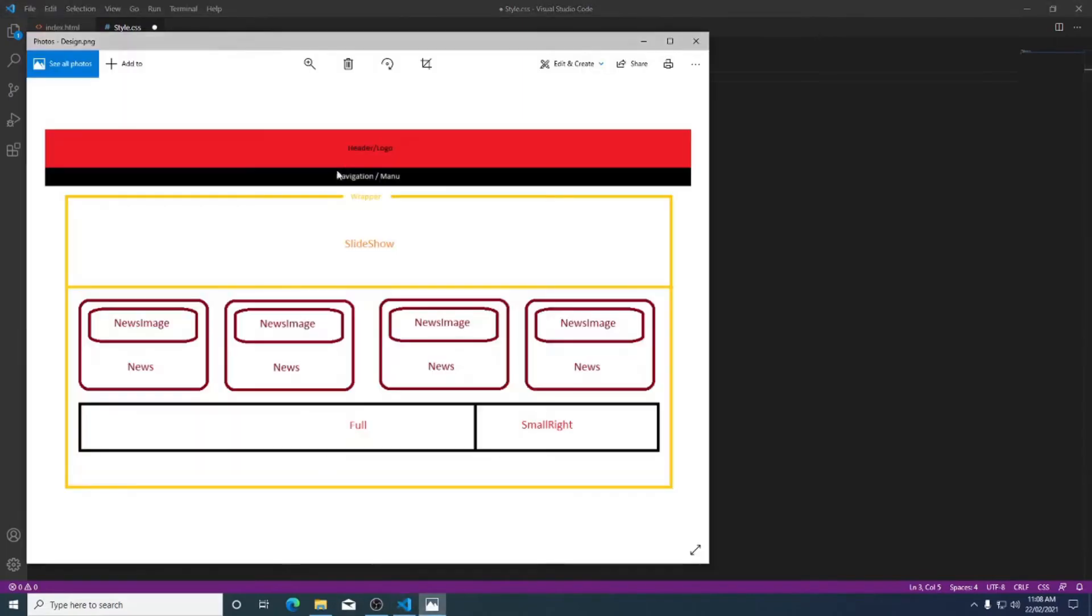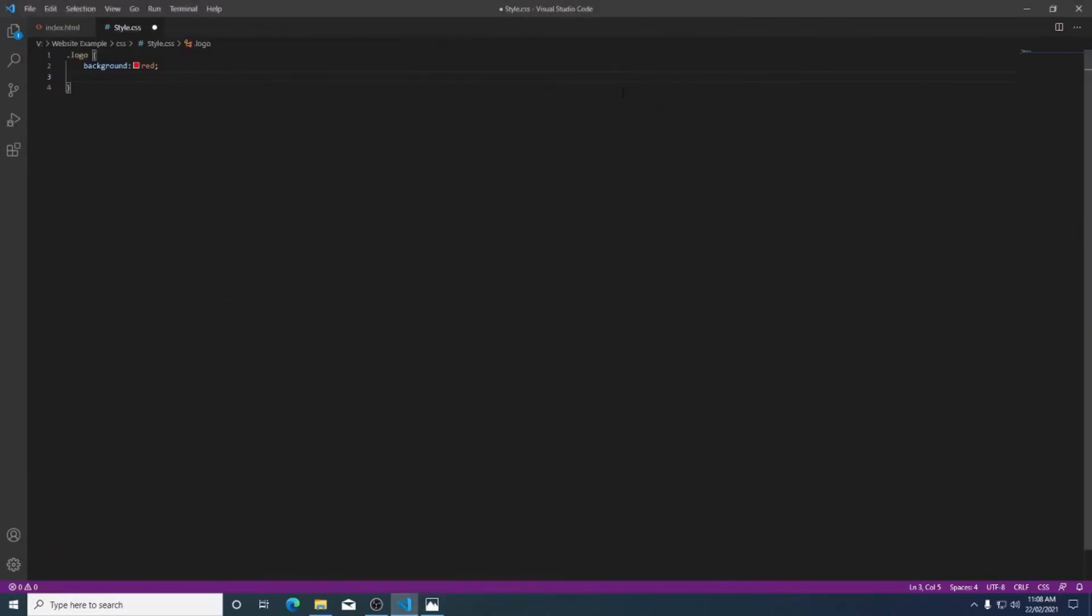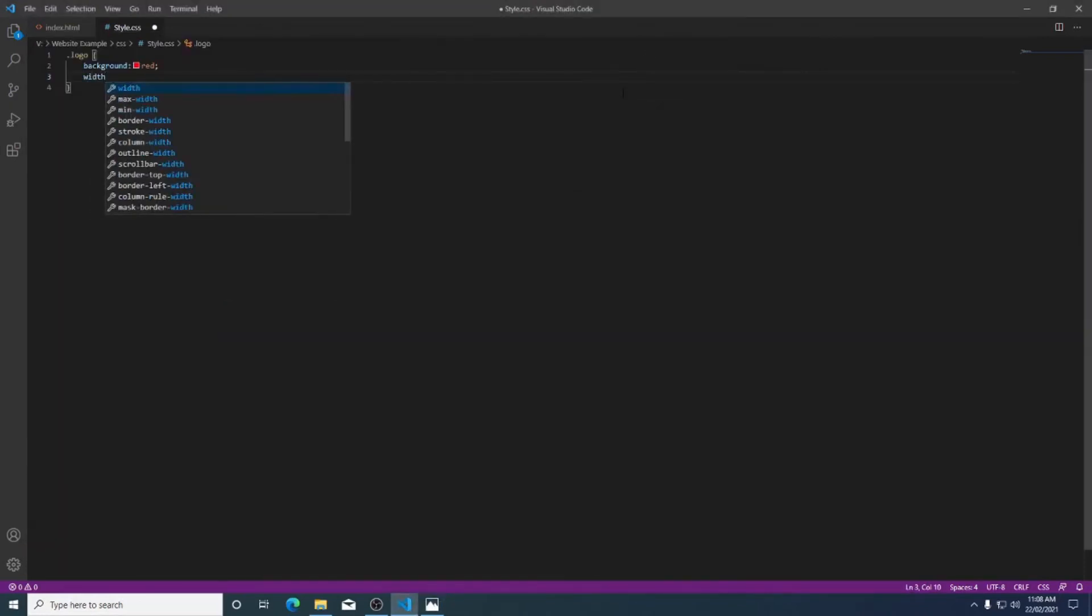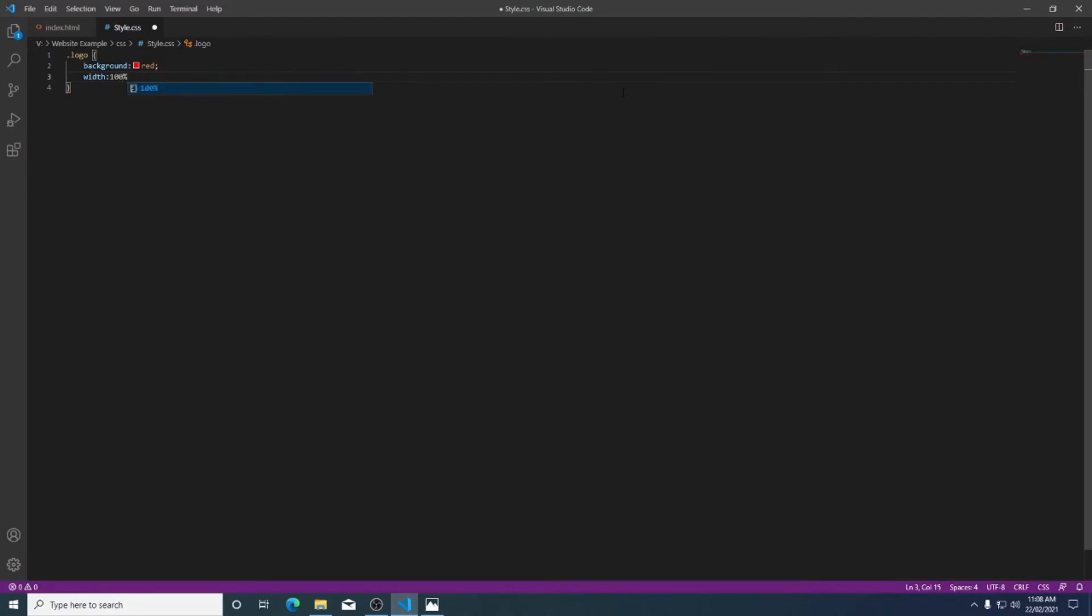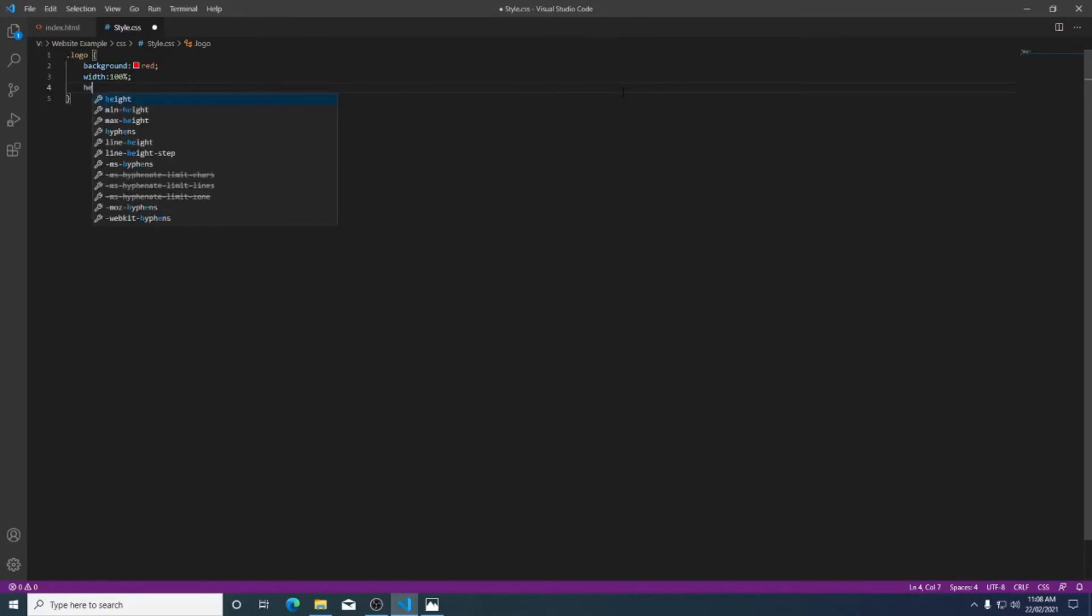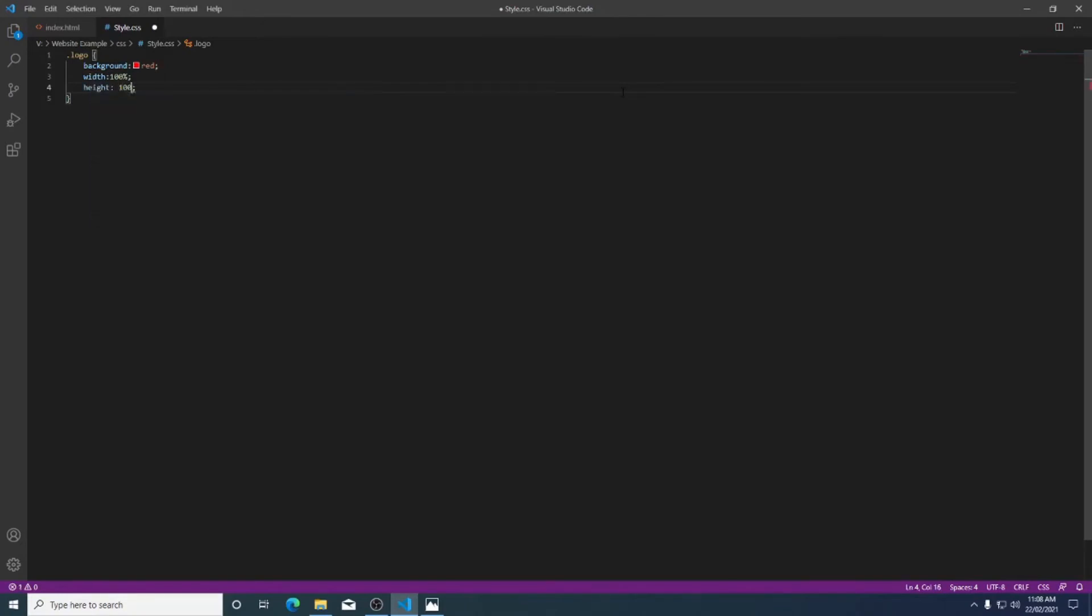If I look at my design here you can also see that it is the full width of the page. So I'm going to type in the width and set it to 100%. To go along with my width I'm going to need a height. I'm going to make mine about 100 pixels.